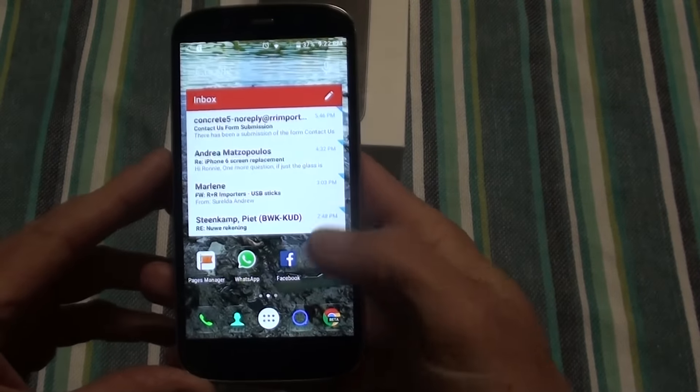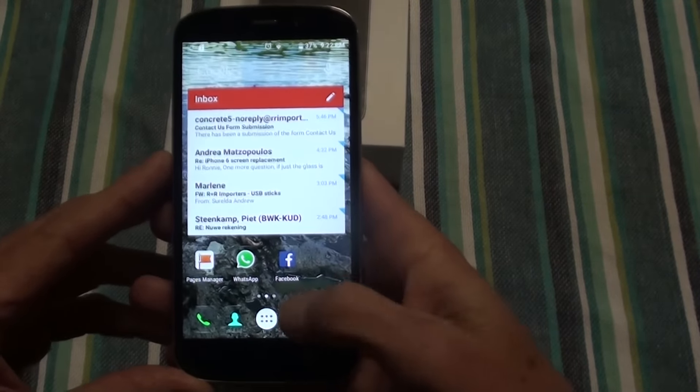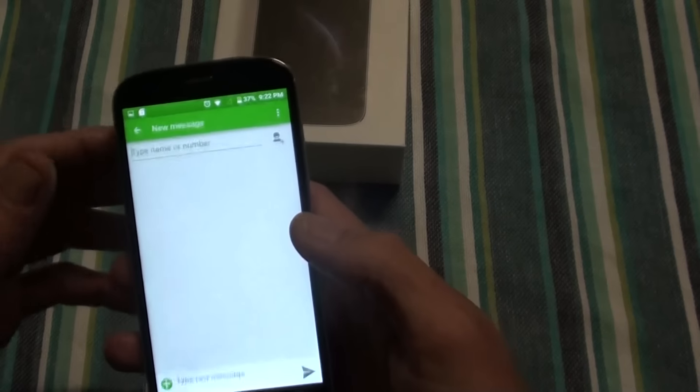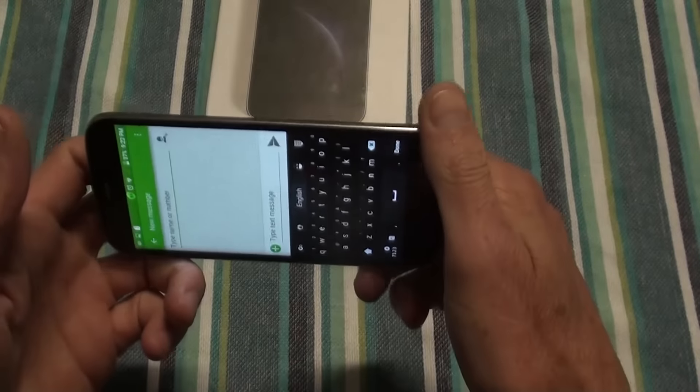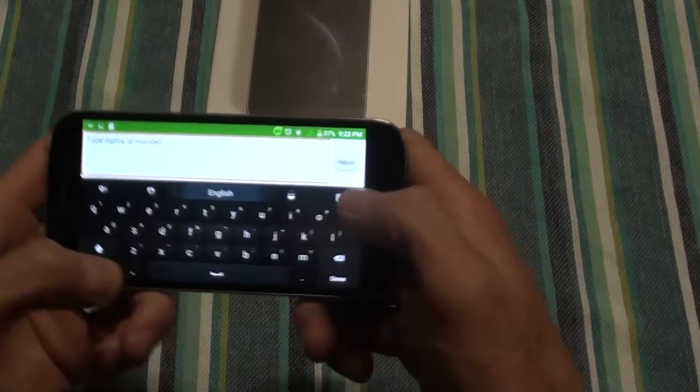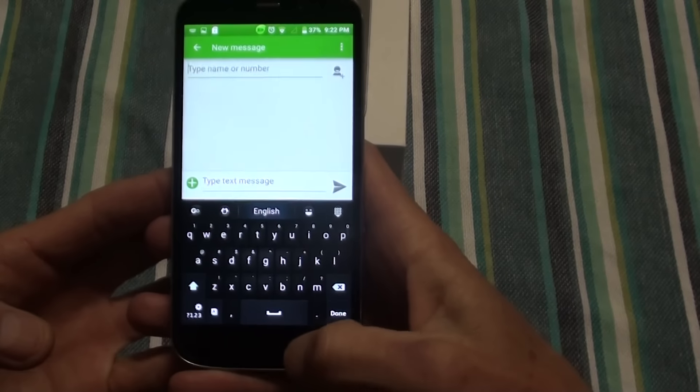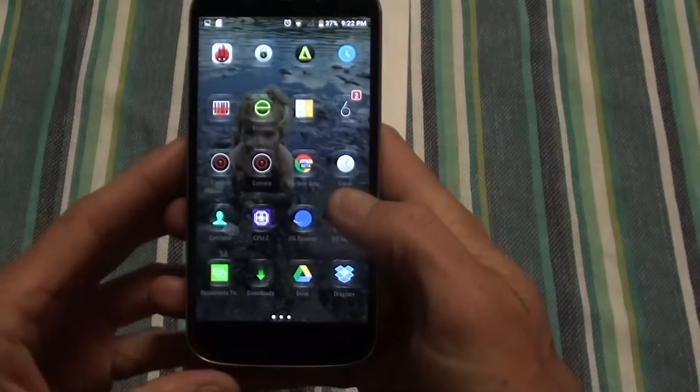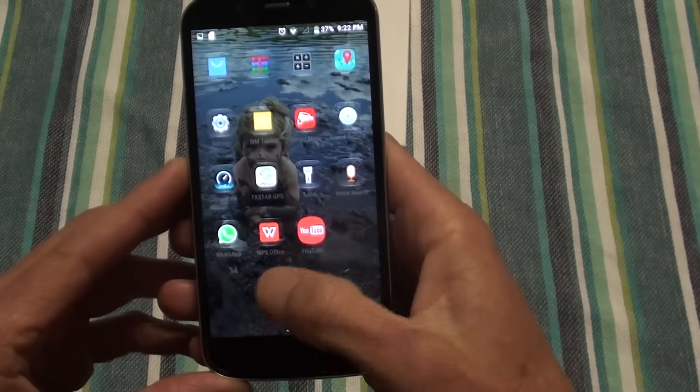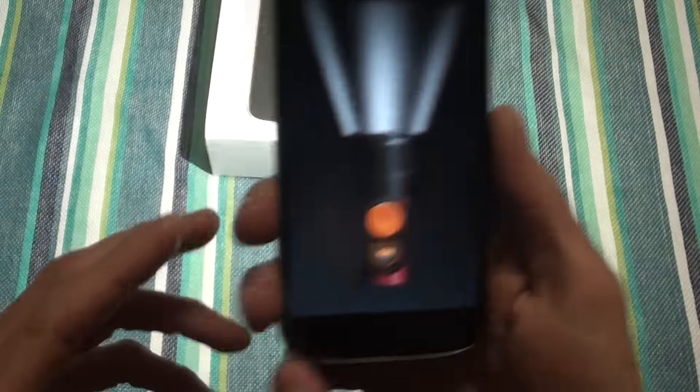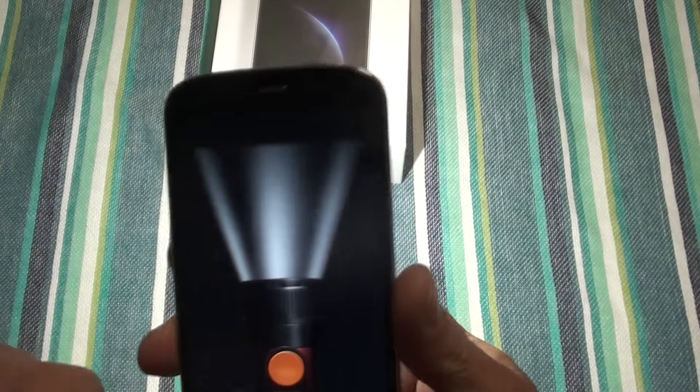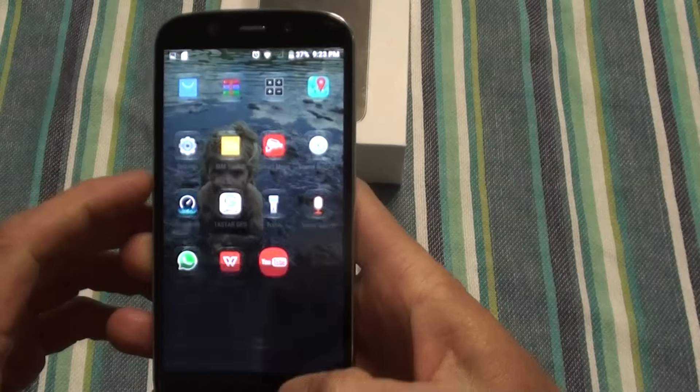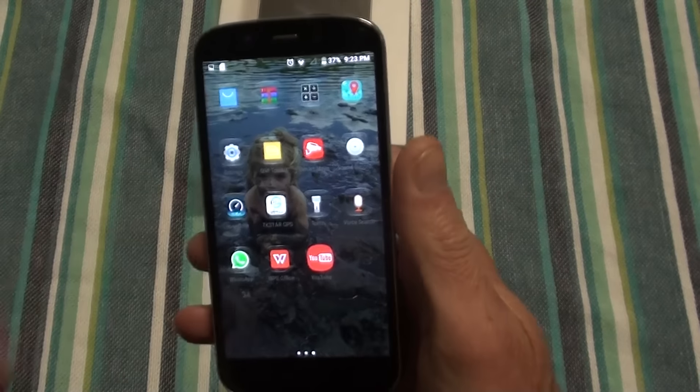Then obviously you've got your messaging app. Create a new SMS. Type like this, or like that. Your phone. You've got your torch right there. So as you can see the flash is pretty decent.